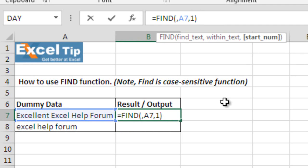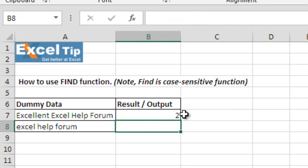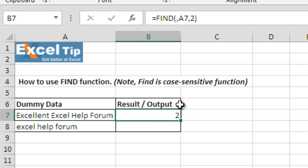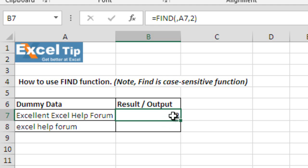So, let us say if we change the third argument starting number to 2 and hit enter, the function will return 2 because as we said it is not looking for anything in this cell. So, returning to the starting position from where the search is beginning.